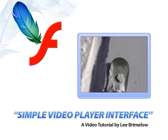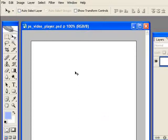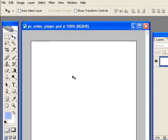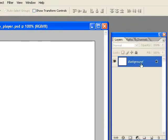Okay, in this tutorial I'm going to show you how to create a simple video player interface in Photoshop to bring it into Flash, and also just teach you the basics of how to import Photoshop graphics into Flash.